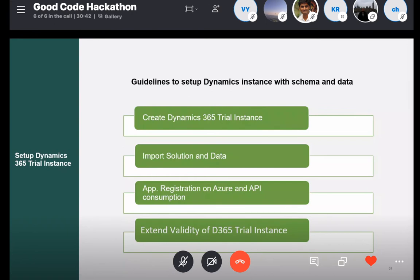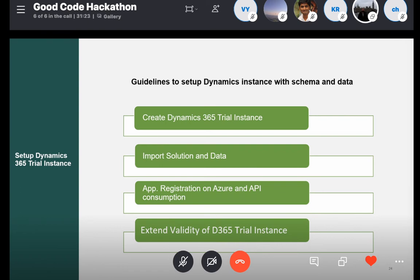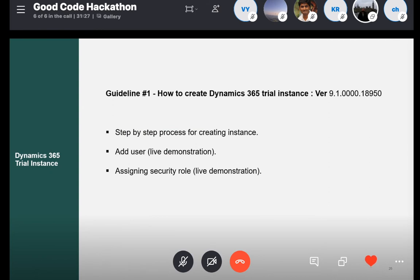Thank you, Shiva. Now that we have more details about each application, we are going to provide you some guidelines on how to set up the Dynamics trial instance, how to import the solution data we are providing into Dynamics, and how to import the data. Then we'll have guideline number three about application registration on Azure and how to consume APIs on Dynamics. And guideline number four will teach participants how to extend the validity of this Dynamics license. Starting with guideline number one, we are going to play a video with a step-by-step guide on how to create the Dynamics trial instance.